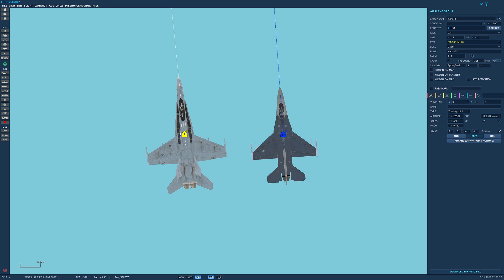Hello valued viewers, I hope you're all doing very well. Today we are looking at the velocity search modes in the F-16 and the F-18. We're doing them together in one video because it's quite a small thing to look at and they're very similar in how they work.